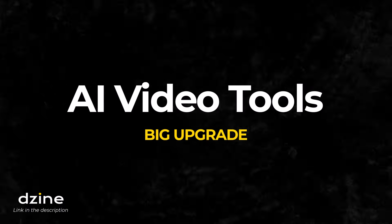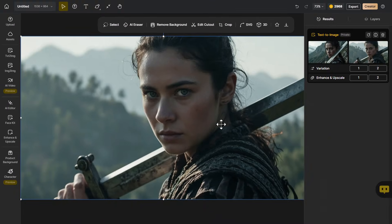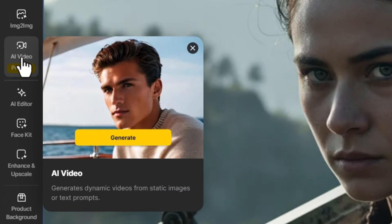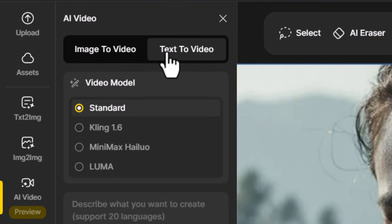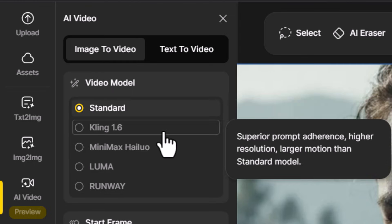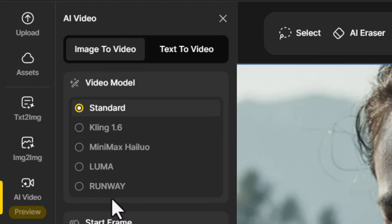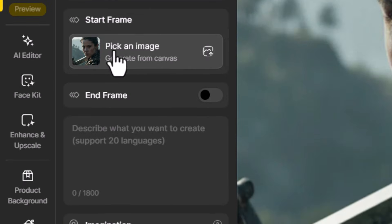Now we're going to explore the AI video tools in Design AI because they've received a big upgrade. I've got this image I generated using Design AI's image-to-text feature, and if you look over to the left here you'll see AI video. If I click on that, we have image to video, but we also now have text to video. What's really interesting is if you come down to video model, we have standard, Cling, MiniMax, Luma, and Runway — a whole bunch of different video platforms we can choose to render this image.